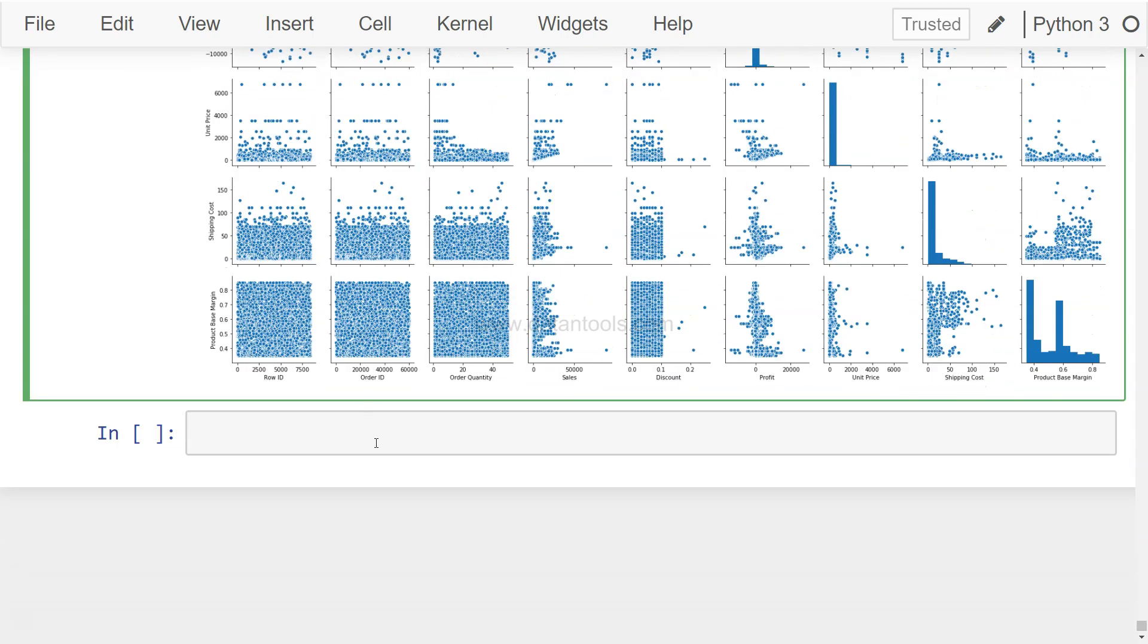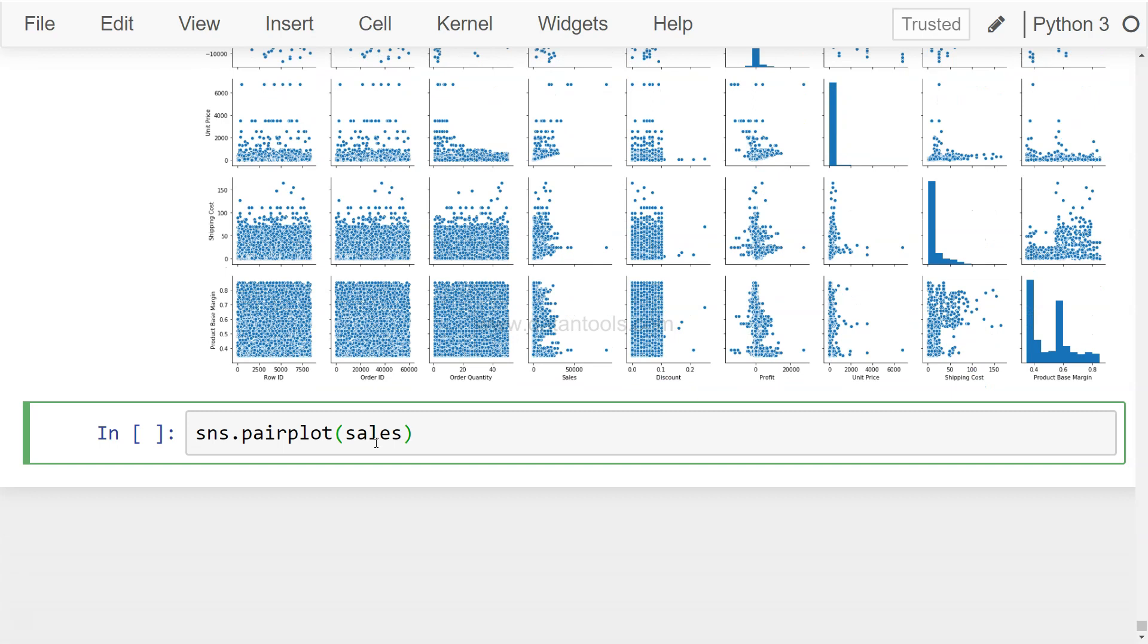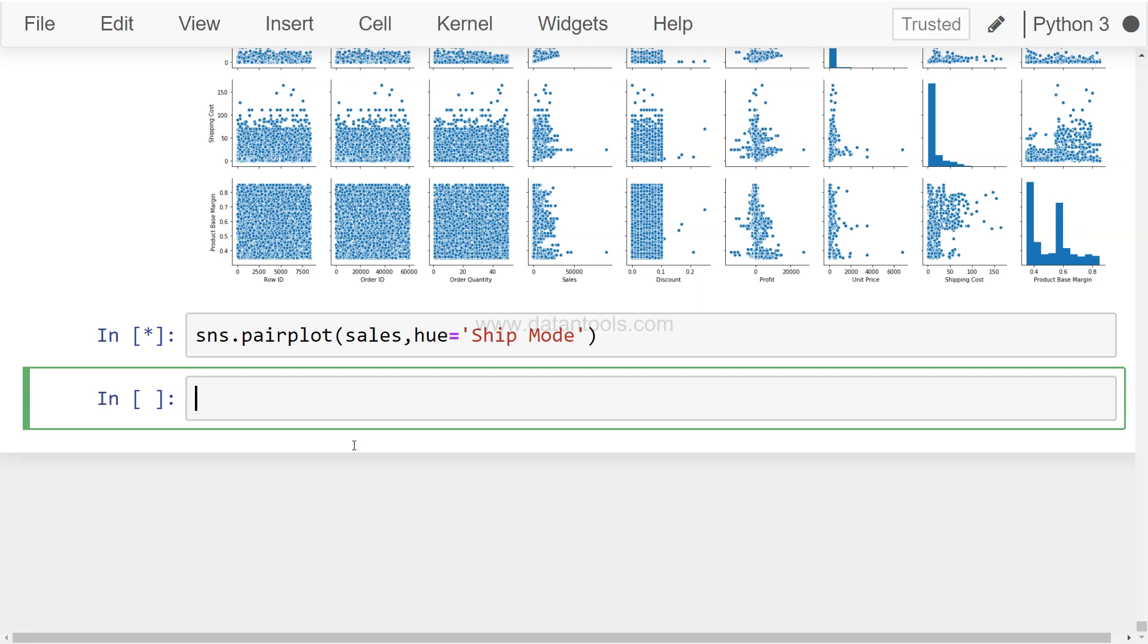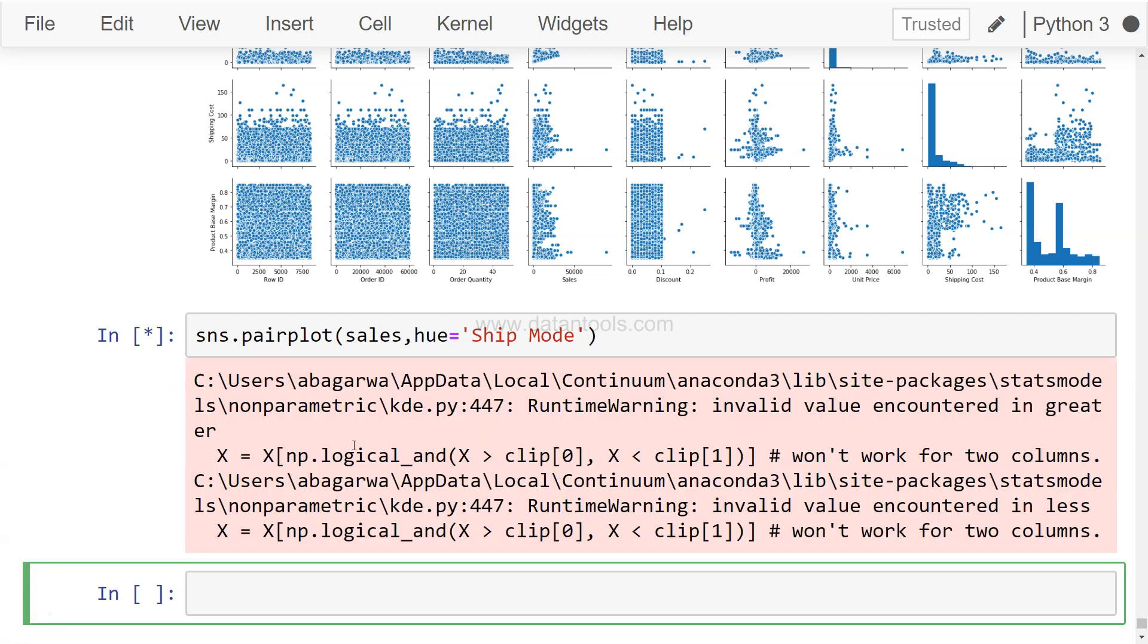Now what I want to show you is the impact of a categorical variable on this. So the property which we have been using is hue. And let's say we want to take the effect of shipping mode. Ship mode, I guess that's the column if I'm not wrong. Then now it will take a little bit more time, right? Because first it has to do the entire processing which I just set in this previous command, but on top of that now it has to apply the effect of the shipping mode. And now we will get a very beautiful visualization which is having a color based on the impact of the shipping mode. So I'm pausing here because it may take like 30 seconds or so.